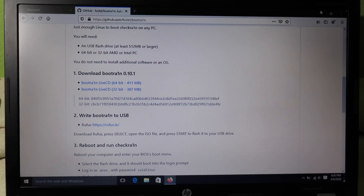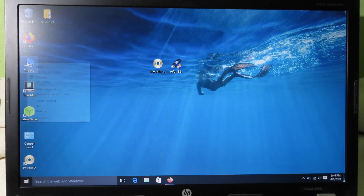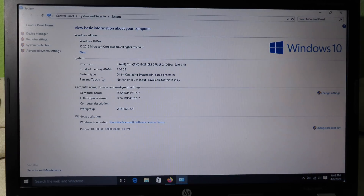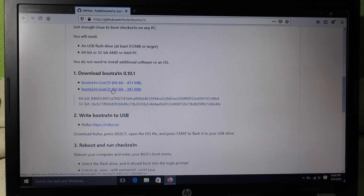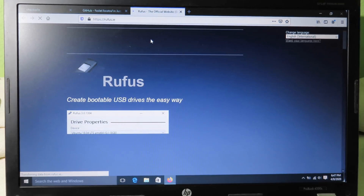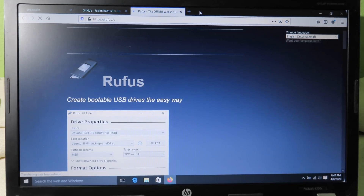All you have to do is download bootra1n. You need to download either 64-bit or 32-bit for your computer. To check which one you need, right-click on 'My Computer' and look at the system type. For me it is 64-bit, so I can download the bootra1n Live CD 64-bit at the top. If you have a 32-bit Windows you can download the 32-bit version. You will also need a software called Rufus.